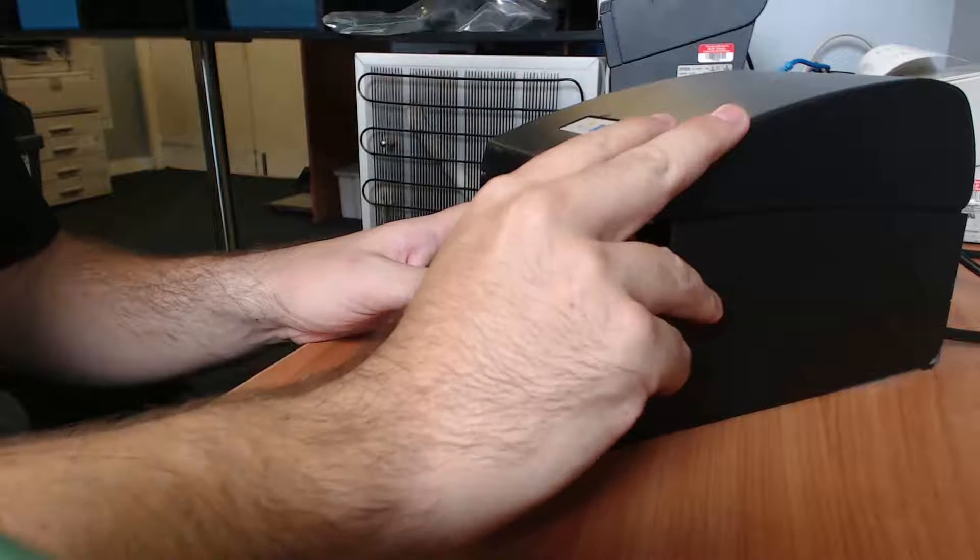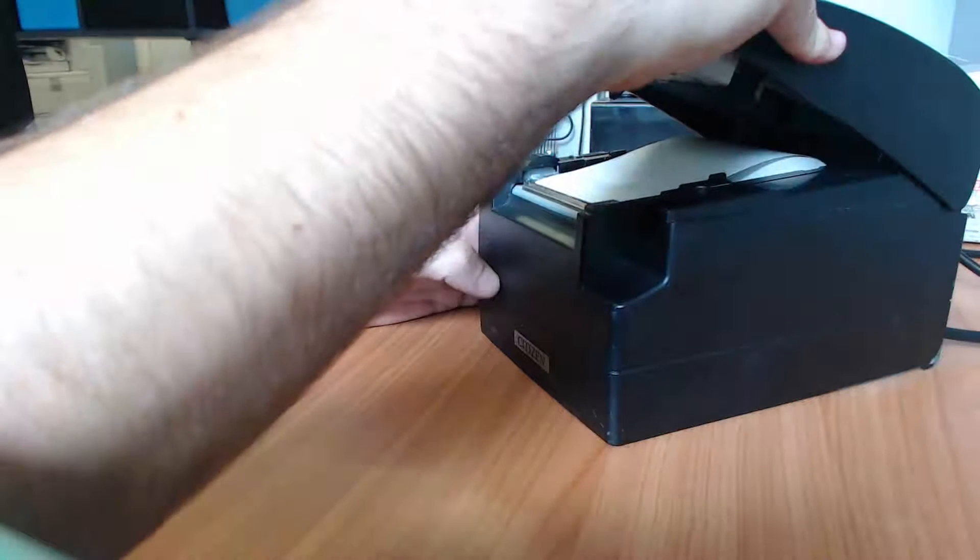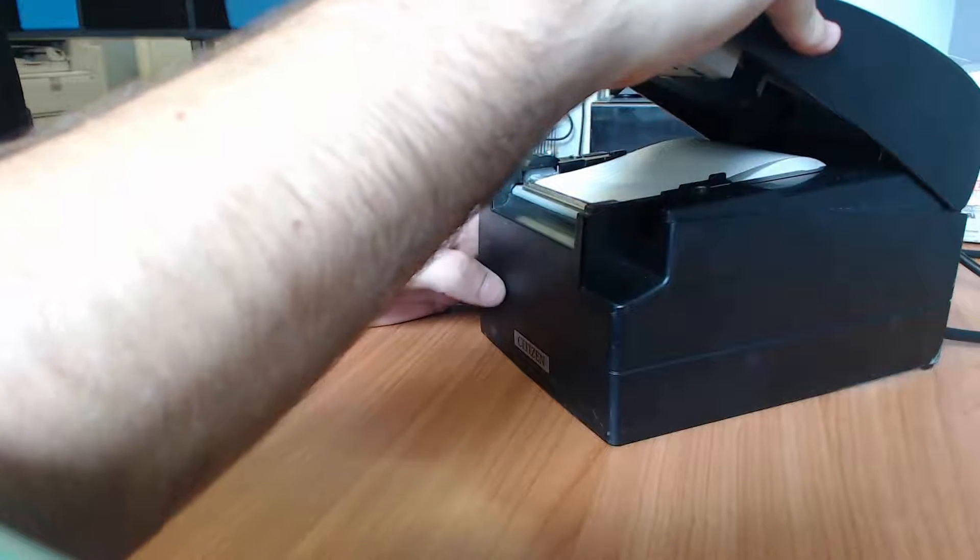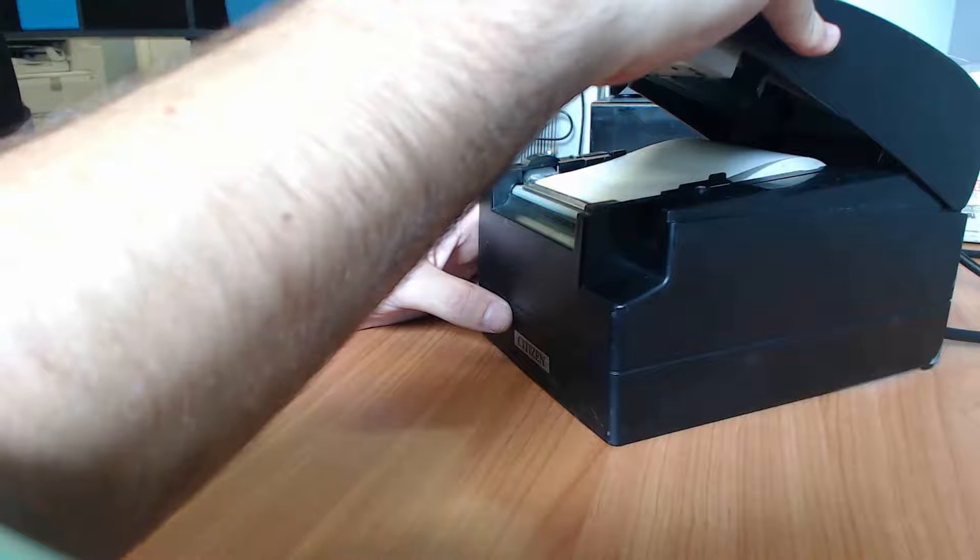To start, open the printer lid, hold down the beep button and turn it on until you hear a beep, then let go of the beep button.